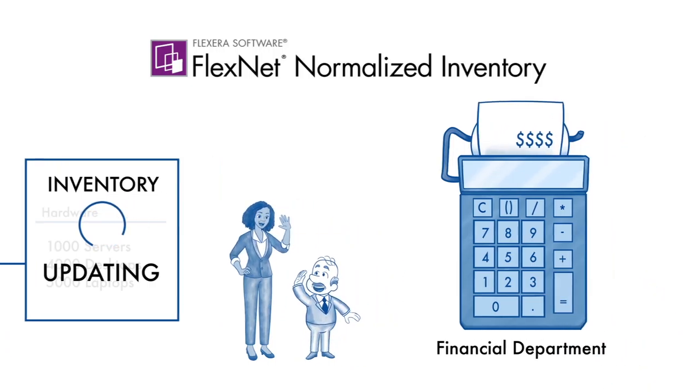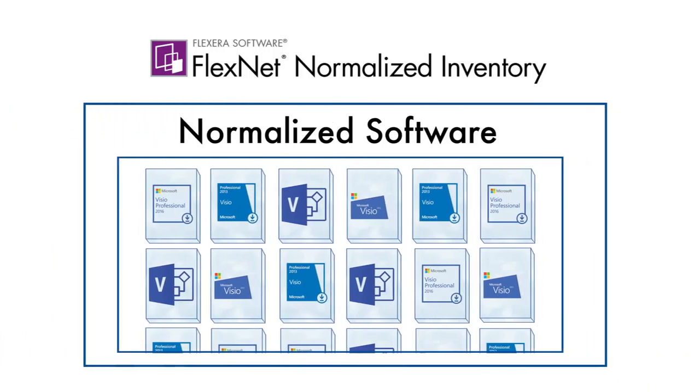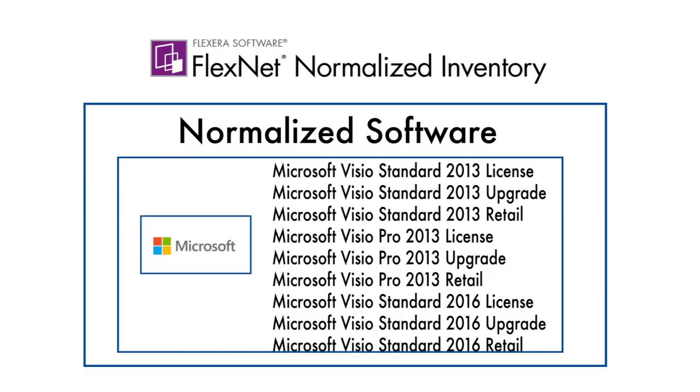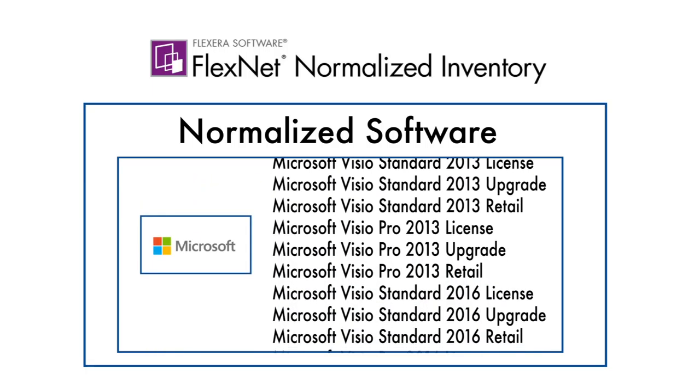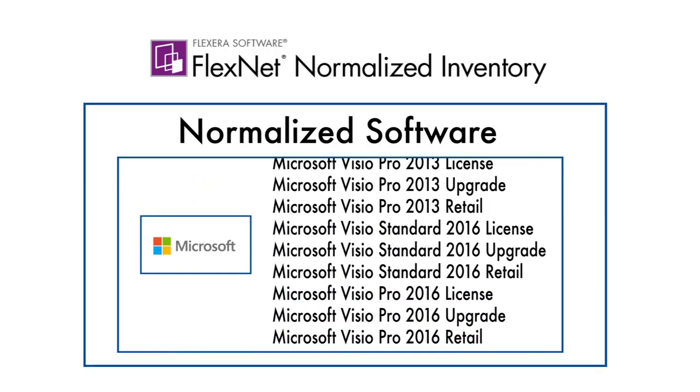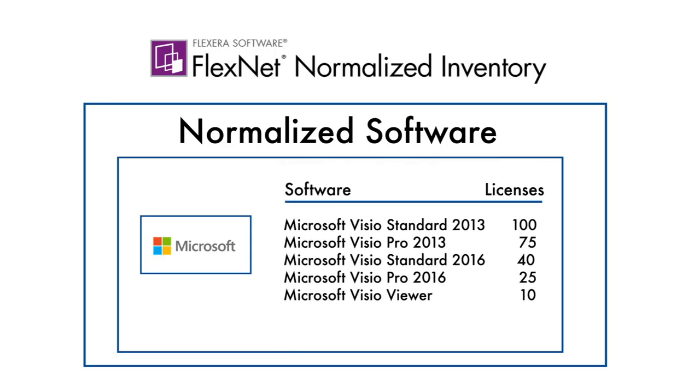Flexera also creates a complete list of all their software assets, and the software inventory is normalized. This means that the software is identified using standardized naming conventions so that you get accurate counts of installed software.